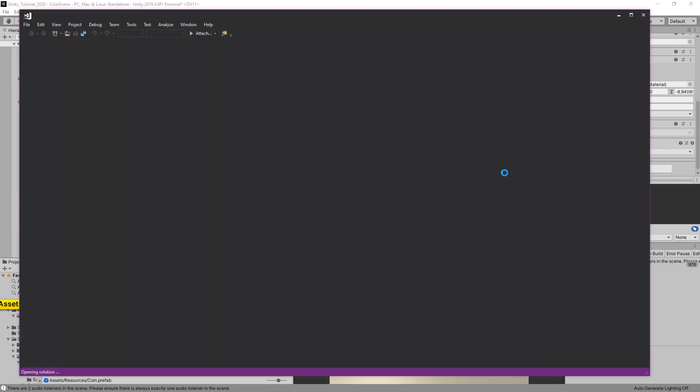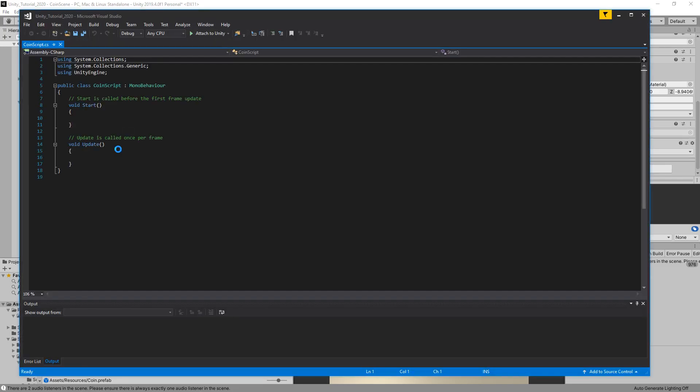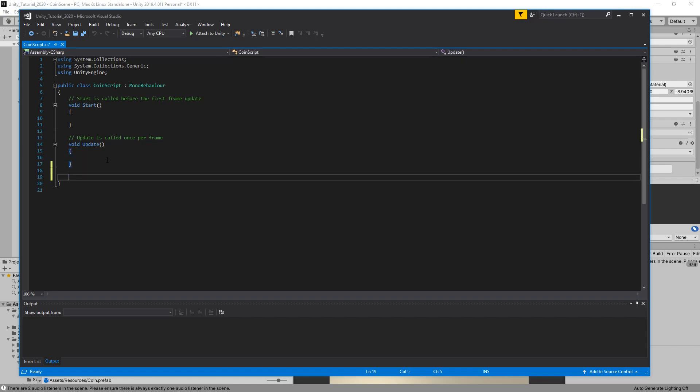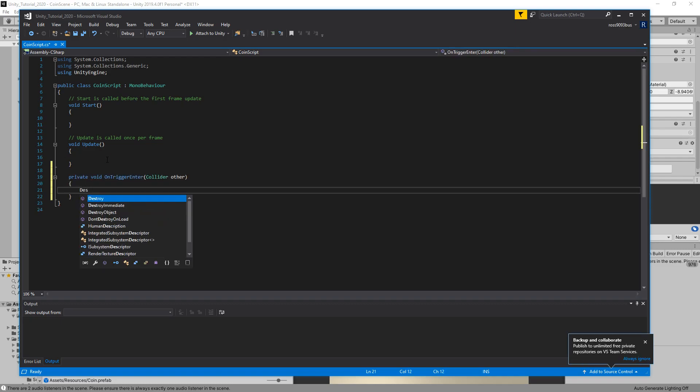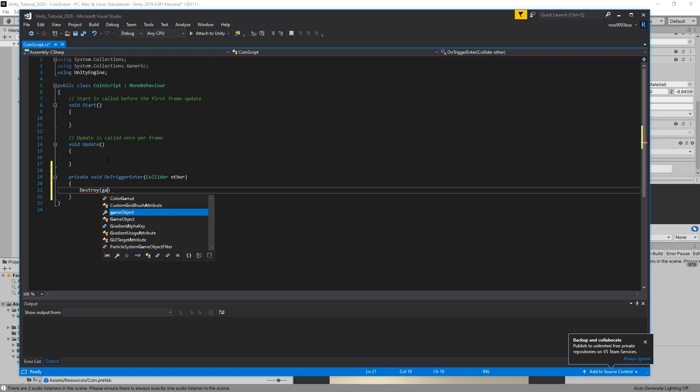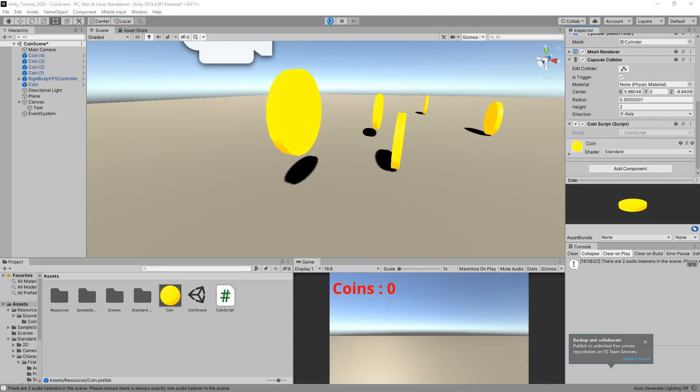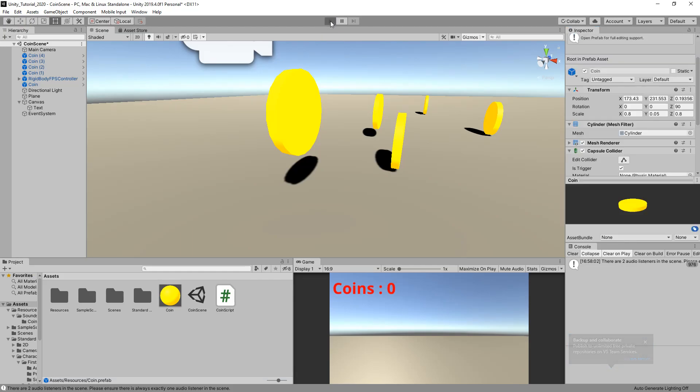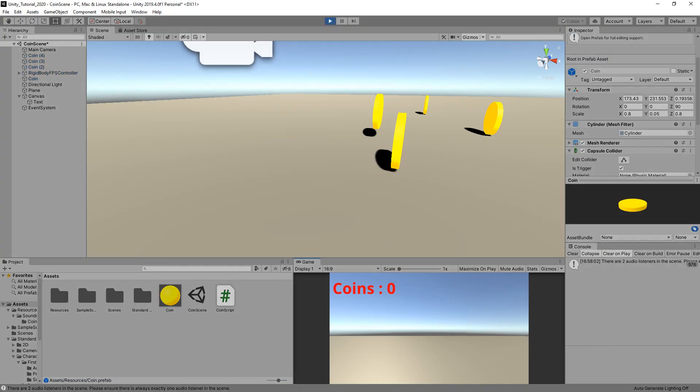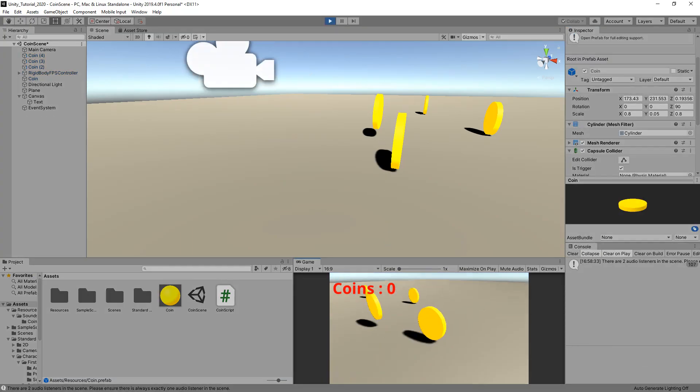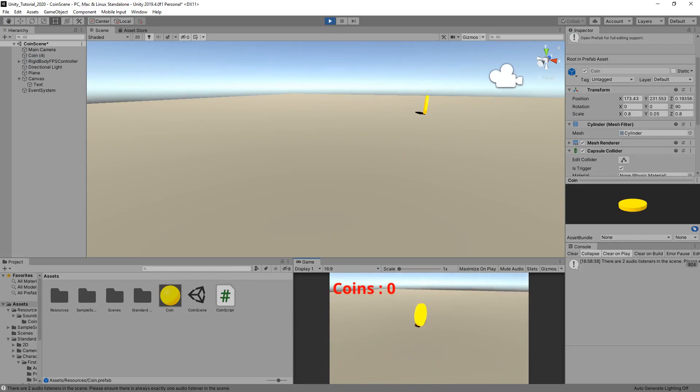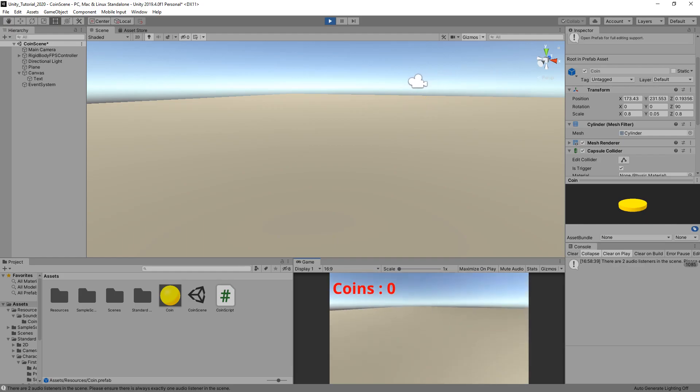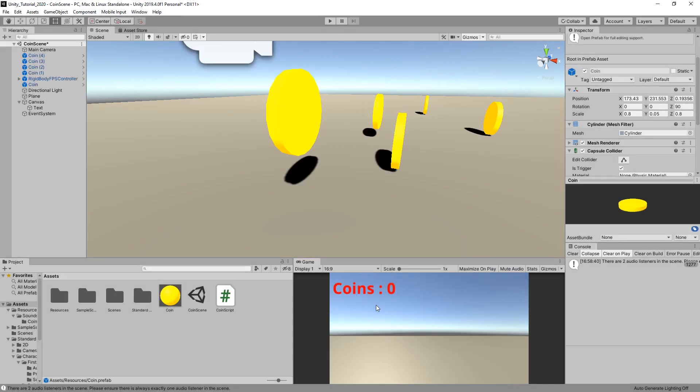Let's now edit the script. Open it up in your text editor of choice. We're just going to simply add a void OnTriggerEnter, and then we're just going to simply destroy the object when we walk into it. If you save your script and go back in, every time we walk into a coin they disappear. We have no way of knowing how many coins we've destroyed, and it doesn't make any sound either.